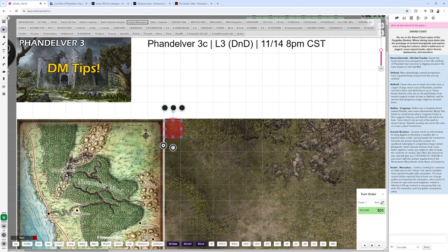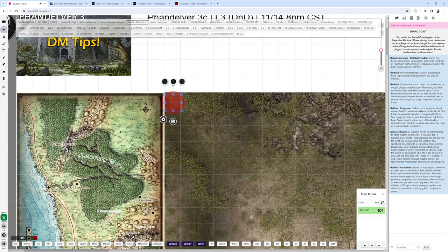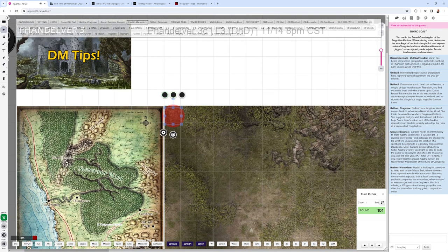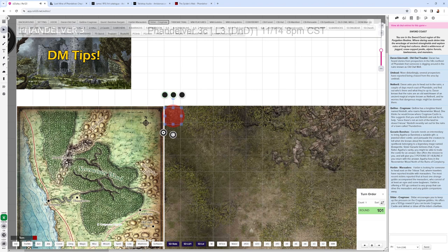You have the townmaster Harbin, who wants the party to drive away some marauders that are affecting the Triboar Trail, and they are near Old Owl Well. They're actually at Wyvern Tor, it's where they're based. You have Sildar, who wants the party to keep the pressure up on the Cragmaw goblins, offers 500 gold if they can locate Cragmaw Castle and defeat or drive off the chieftain.